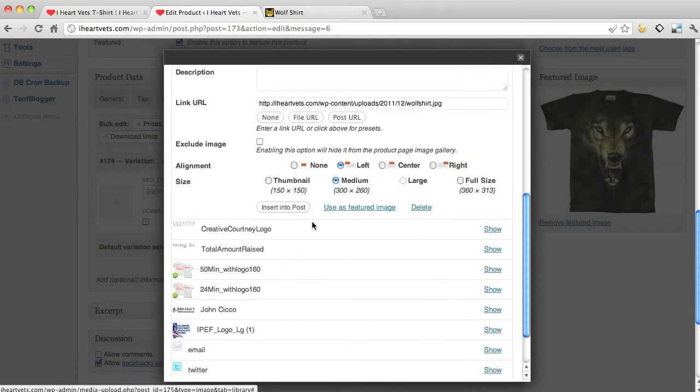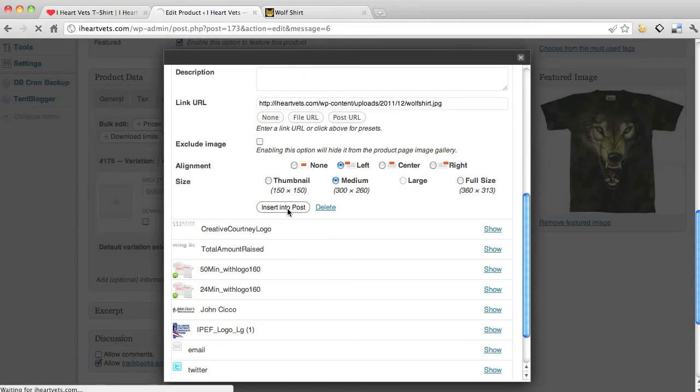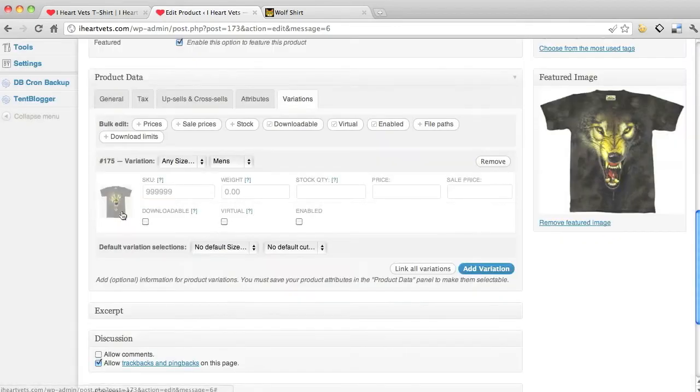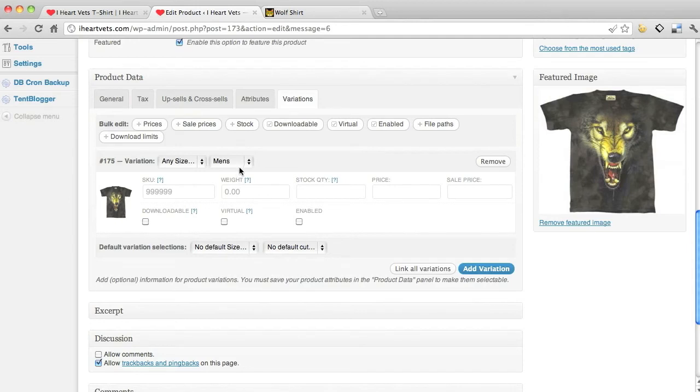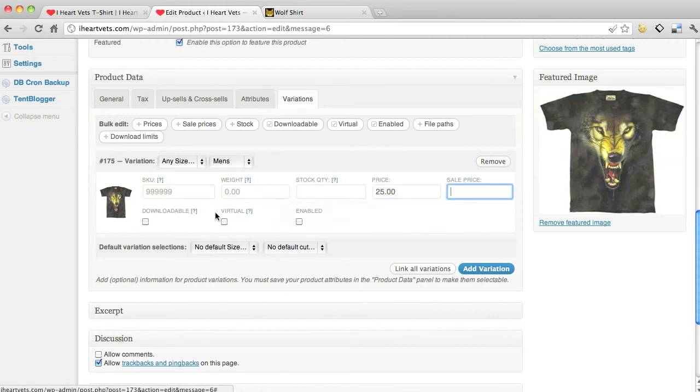It, the black one I'm going to give to the guy. So I'm going to say show, I'm going to say use this featured image. Insert in the post, and so I put it right there. And that's every time they go to men's shirt, that's the men's wolf shirt. SKU, weight, men's, price twenty five dollars, sale price not on sale.